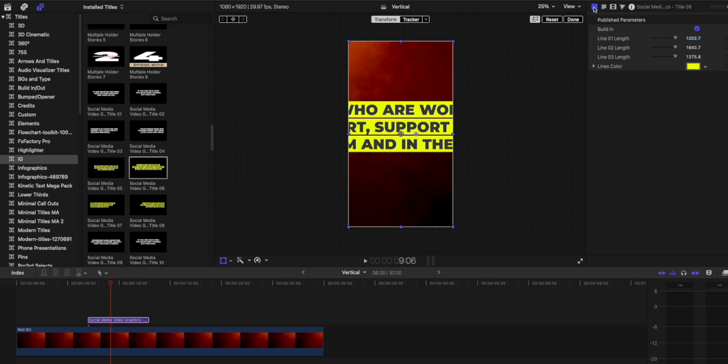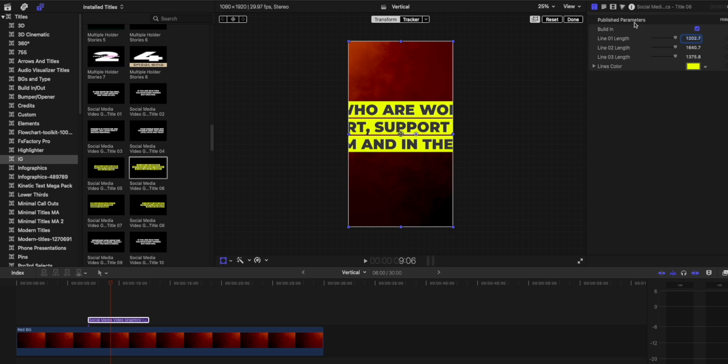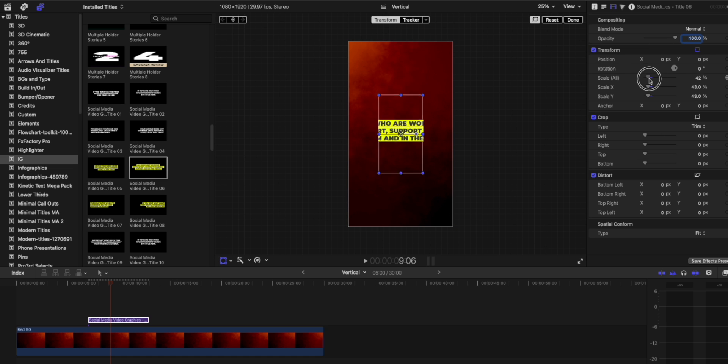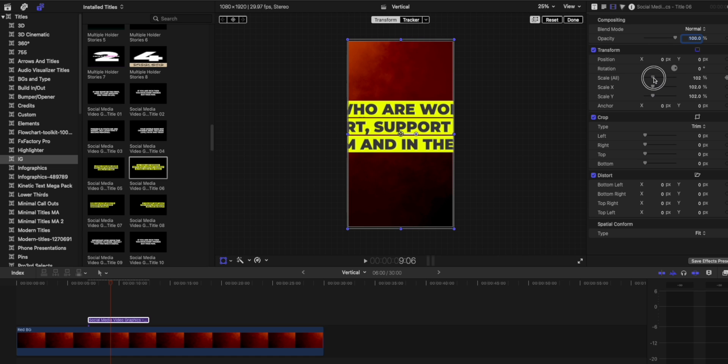Now, sometimes you're going to have the ability to manipulate like a scale all feature within these elements that will allow you to change the parameters within the frame itself. So let's jump back in Final Cut. So under here, this is published parameters. A scale all option is not available for this particular title. And if I go over here underneath the compositing, if I go under scale all under transform, it's going to simply scale the entire frame.